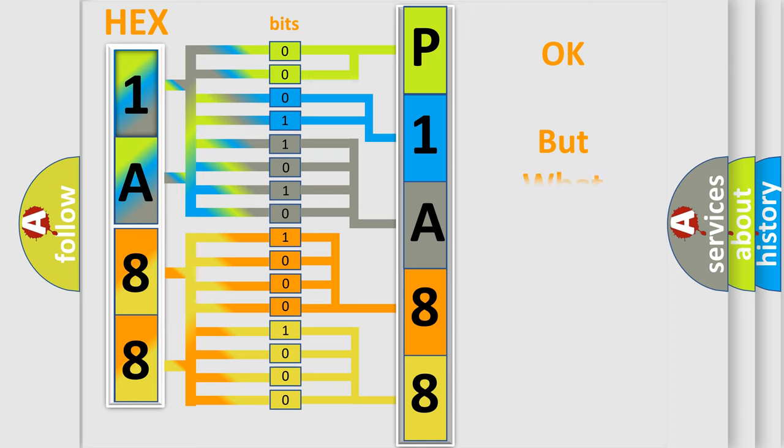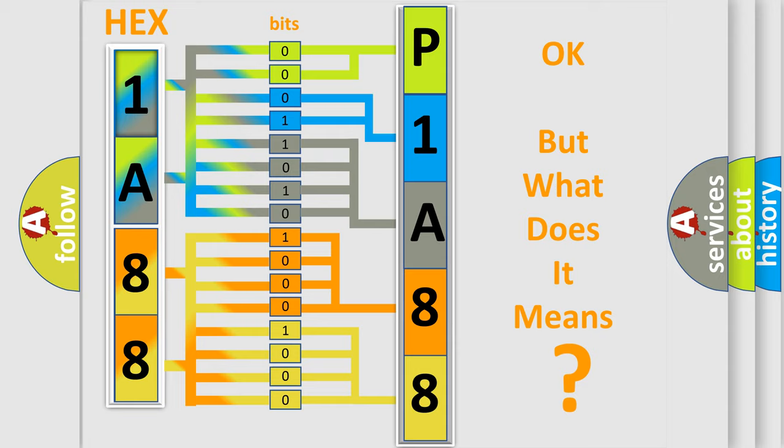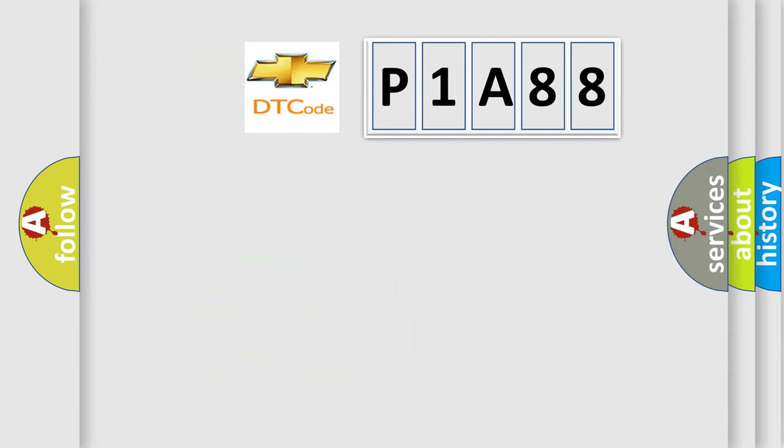The number itself does not make sense to us if we cannot assign information about what it actually expresses. So, what does the diagnostic trouble code P1A88 interpret specifically for Chevrolet car manufacturers?